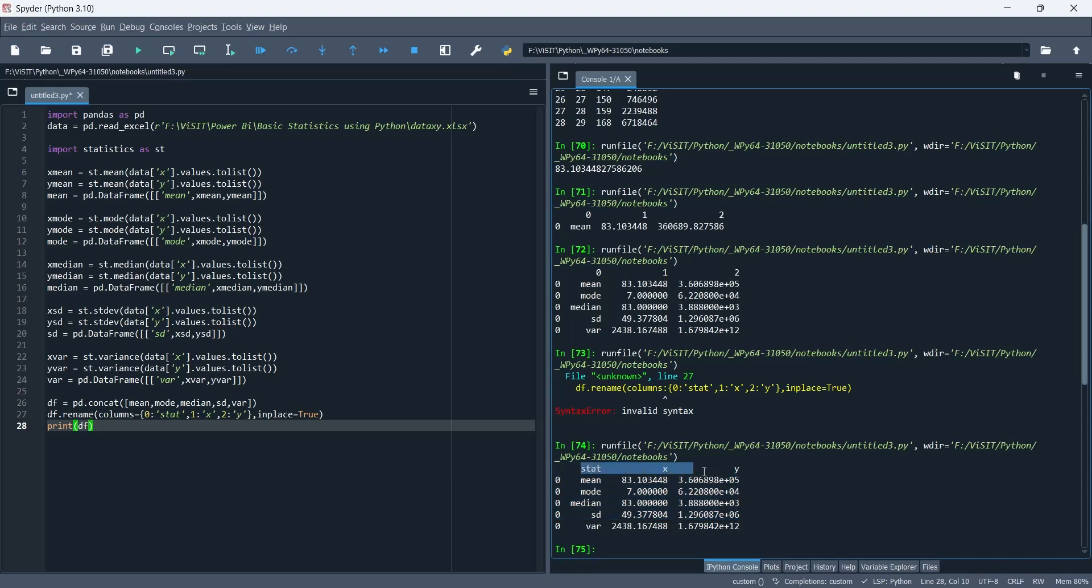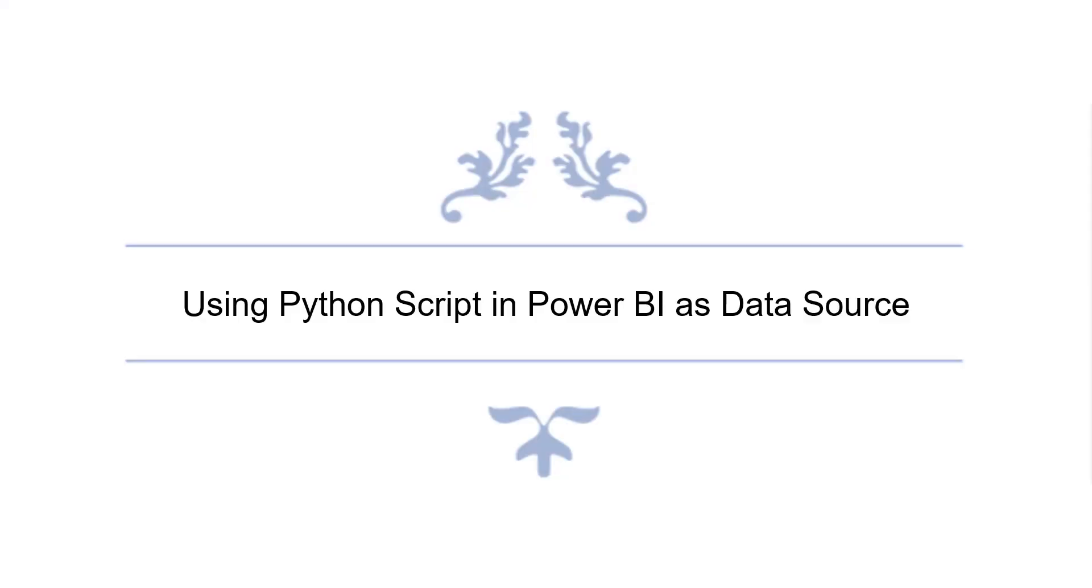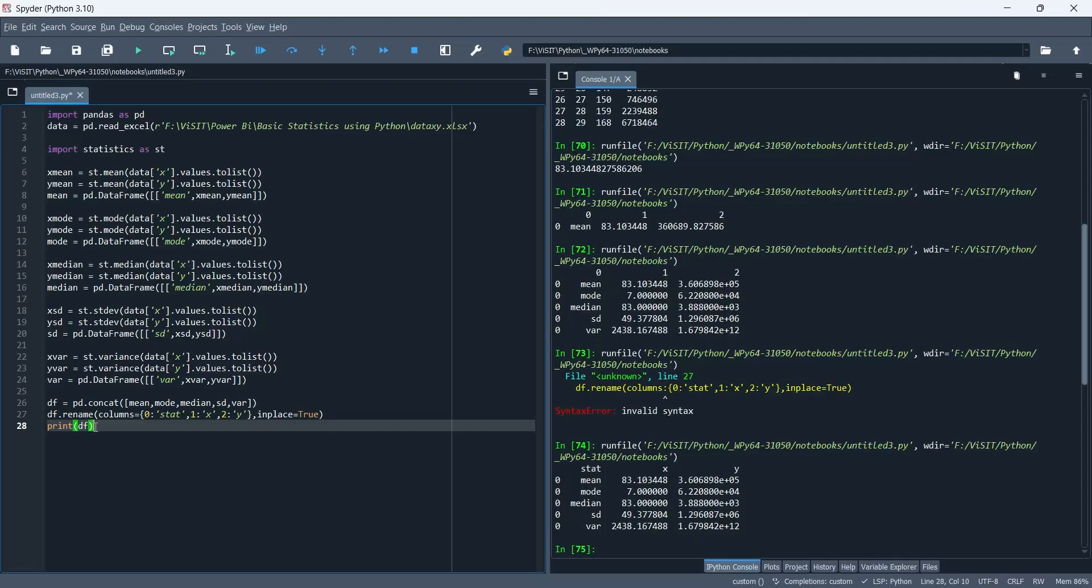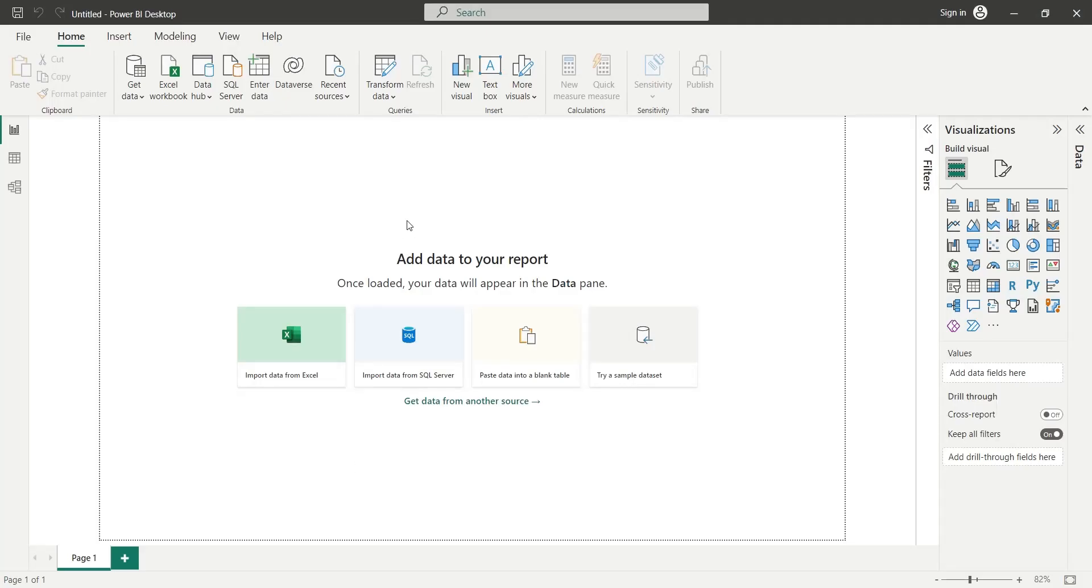Now we are ready to use this python script in our Power BI dashboard. We will copy this python script and use it in our Power BI desktop application as data source.